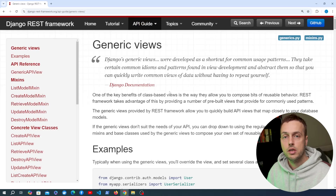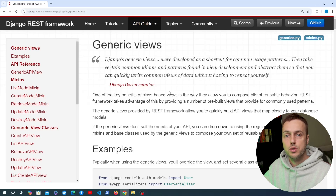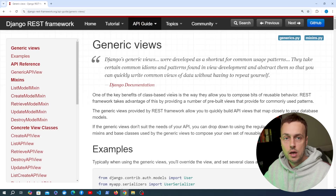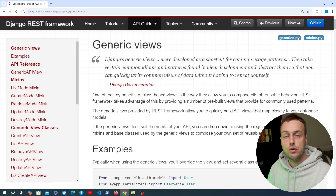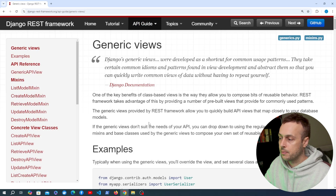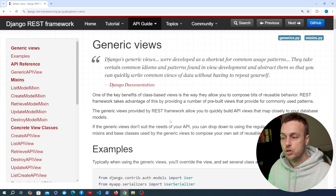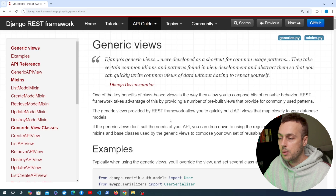We now have authentication in our Django REST framework API using JSON web tokens. We're going to move on and look at some other generic views that are part of Django REST framework — specifically update and delete functionality for the products in our API.